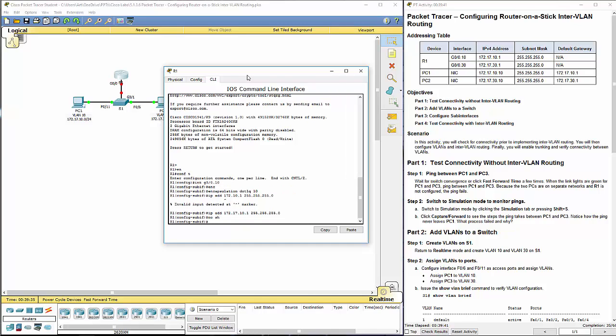Interface, we did the appropriate sub-interface. We did encapsulation dot 1Q, space, 10. That is going to be encapsulating, using the dot 1Q standard, space, the VLAN number.